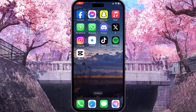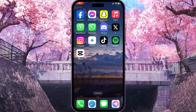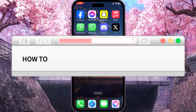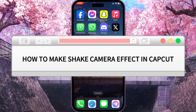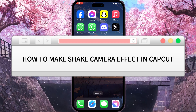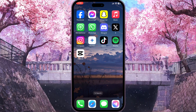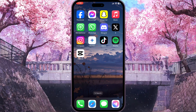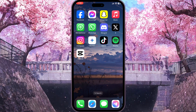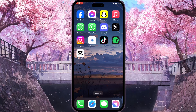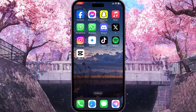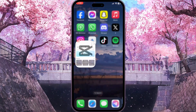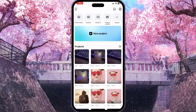Hello everyone. In this video I'm going to show you how to make a shake camera effect in CapCut. It is very quick and easy. Watch this video till the end so you won't miss any important steps.